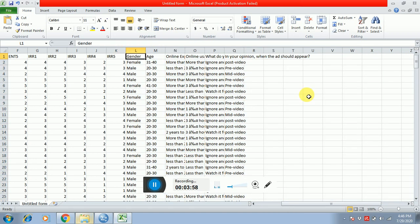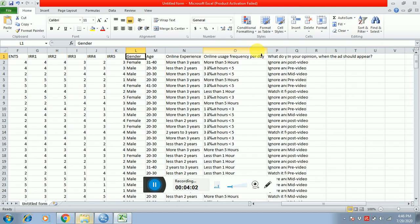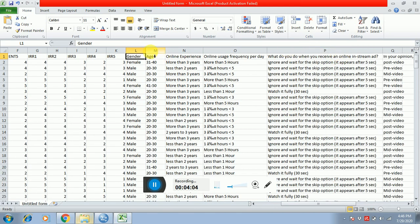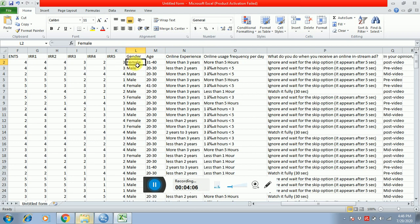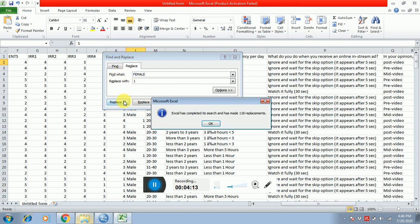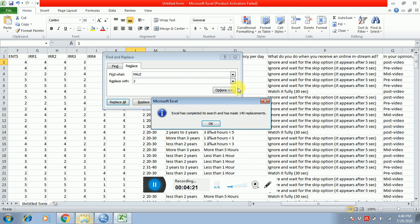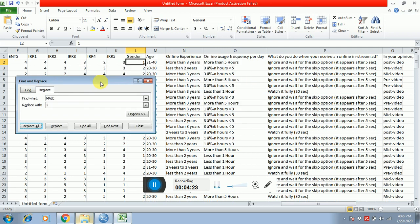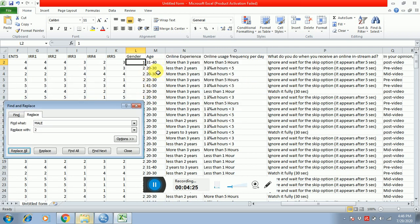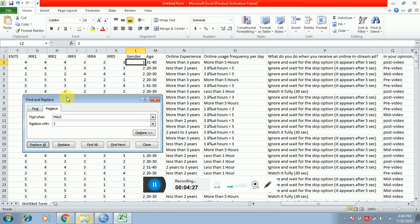After this, there is some information related to demographics. You can also do coding for these. I'm doing gender — I'm replacing female with one, replace all, and then male with two, replace all.